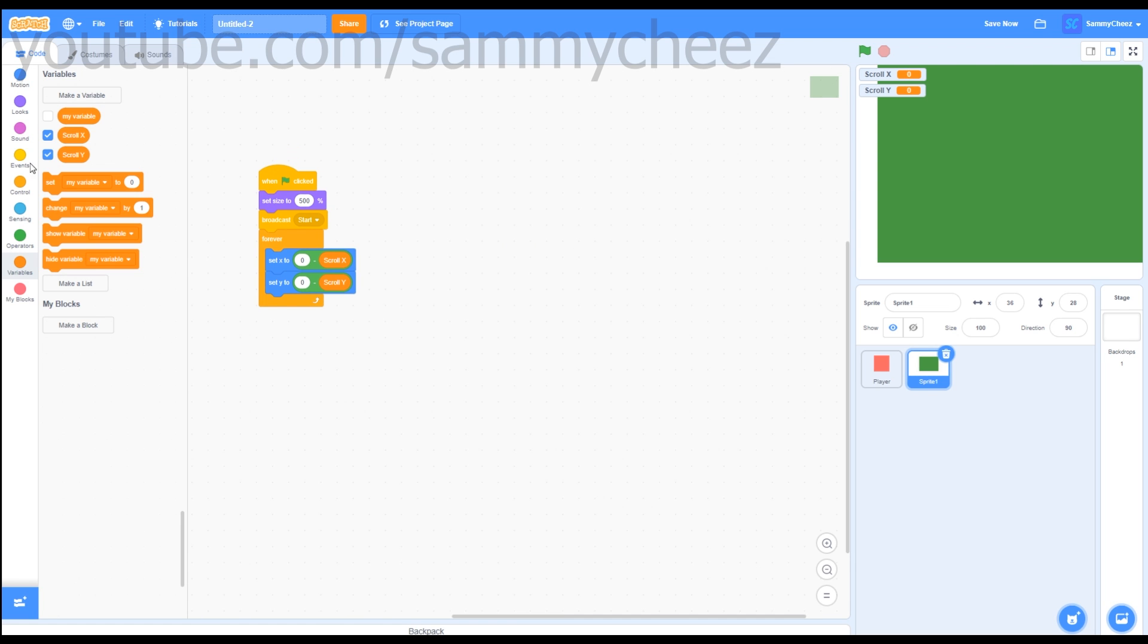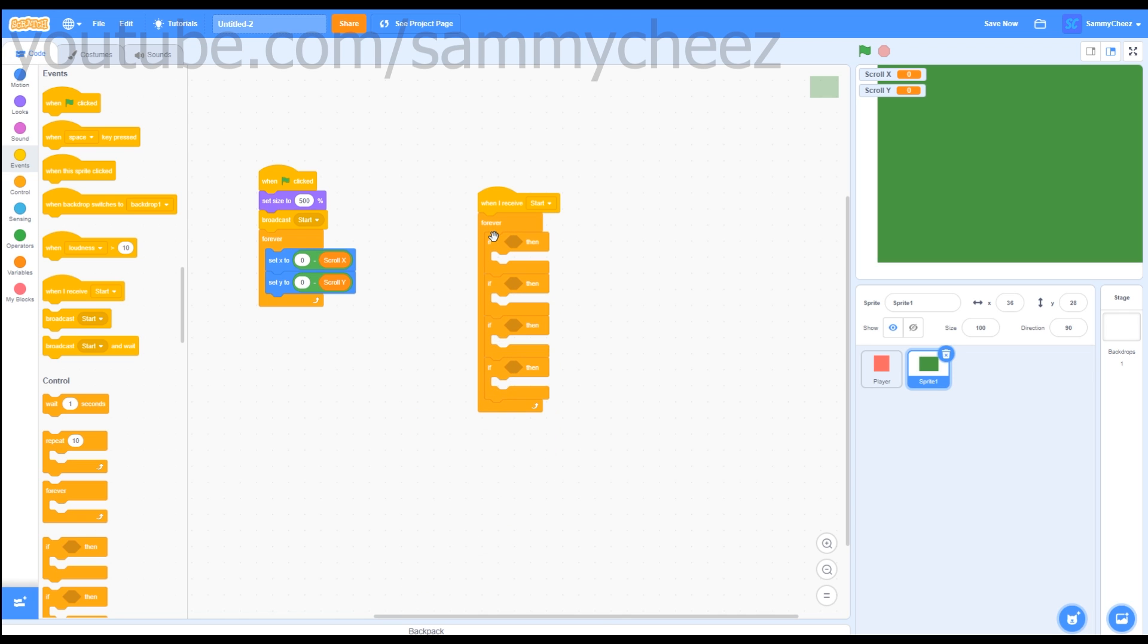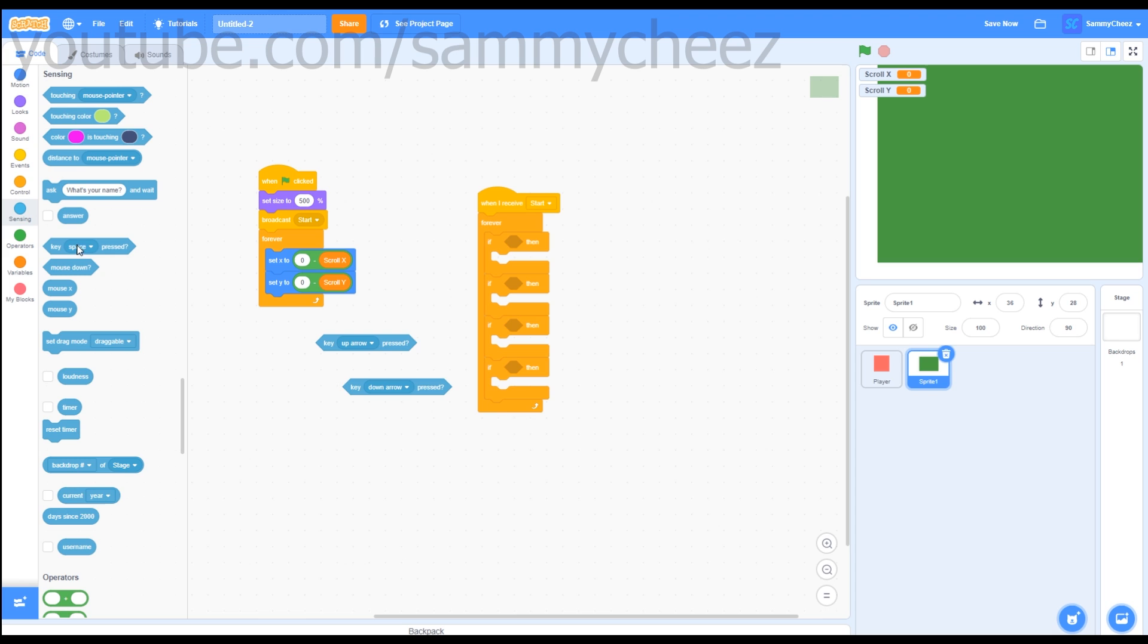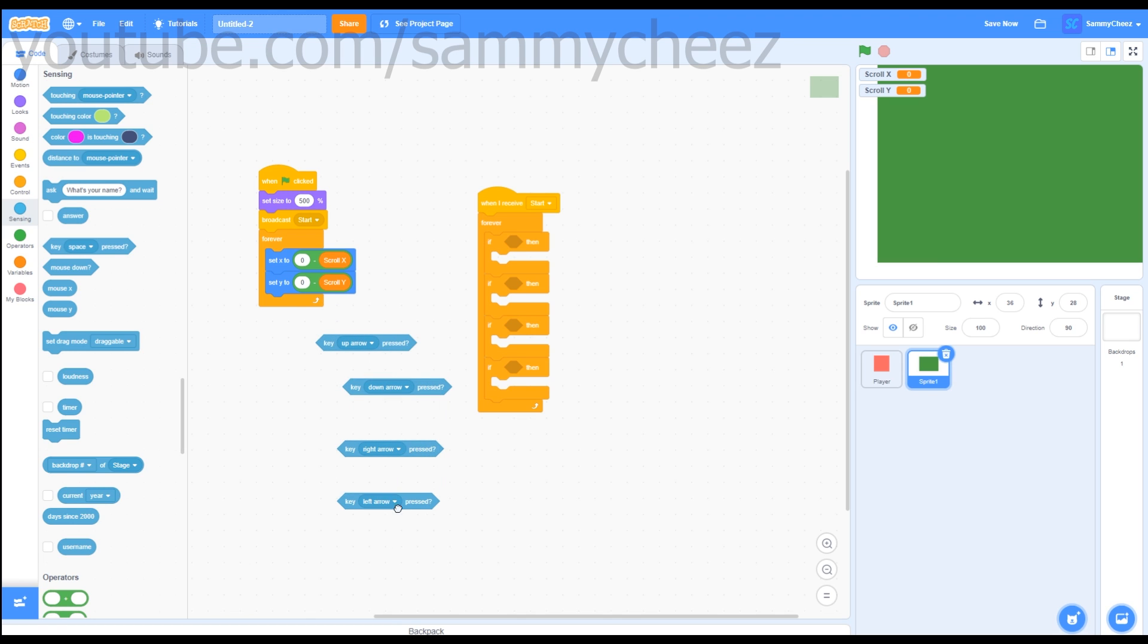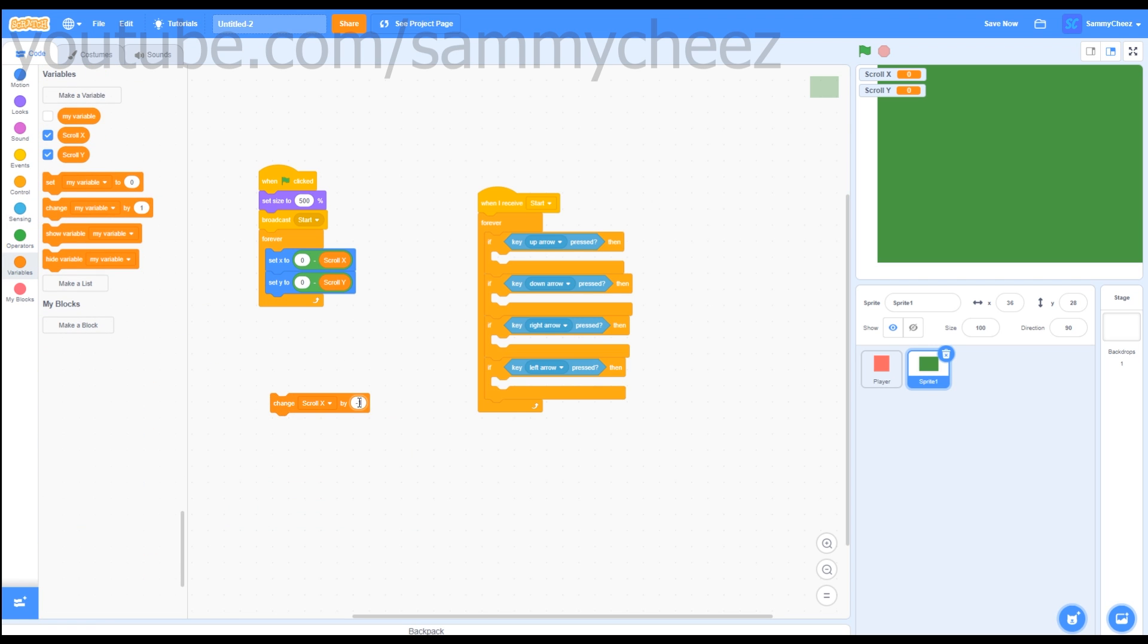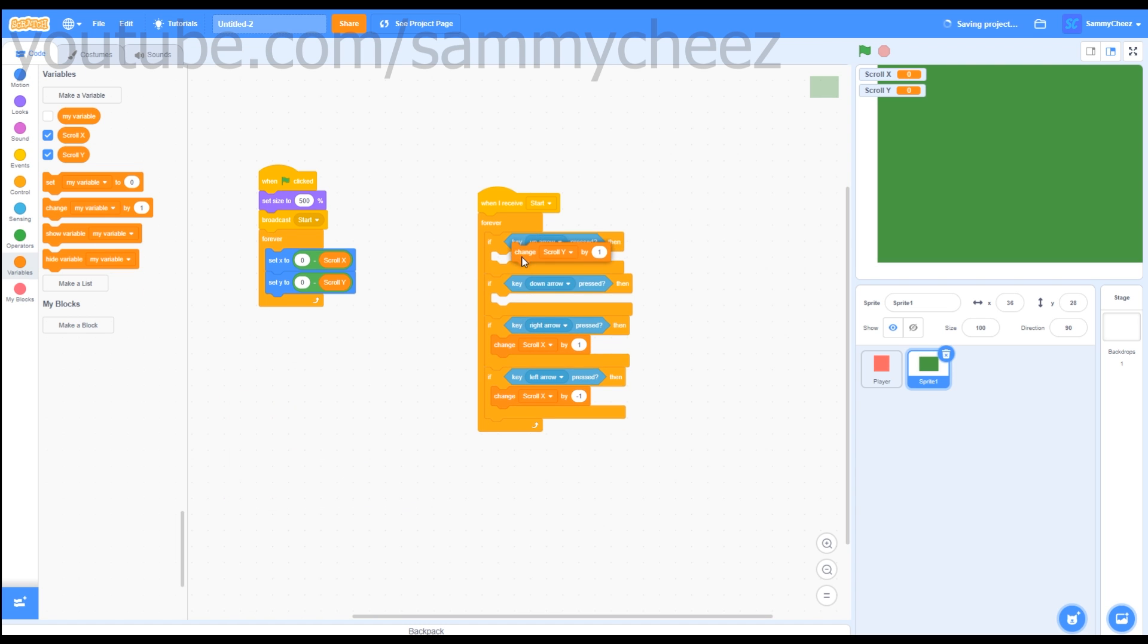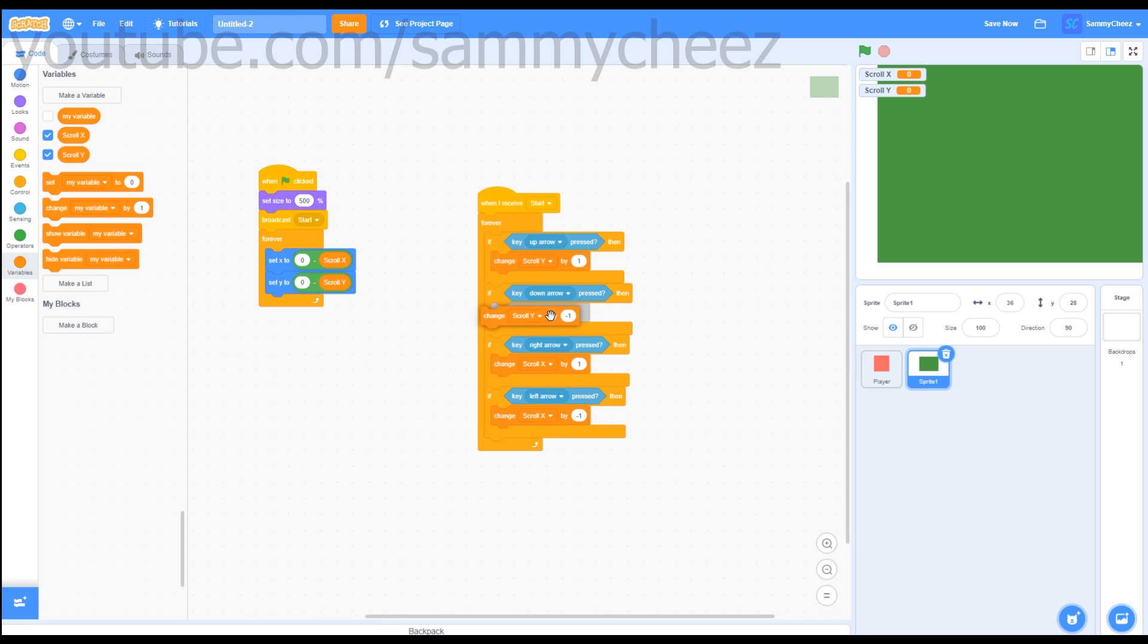Next thing you want to do is go to Events, When I Receive Start. Go to Forever, If, grab four of these if then blocks, and connect them all, and put them in the forever loop. Next go to Sensing, Key, change this to Up Arrow Pressed, Down Arrow Pressed, Right Arrow, Left Arrow Pressed, and drag these into the if then blocks. Next go to Variables, Change Scroll X by negative one, put that in the left arrow key pressed. Then Change Scroll X by one in the right arrow key pressed. Change Scroll Y by one in the up arrow key pressed. Change Scroll Y by negative one in the down arrow key pressed.